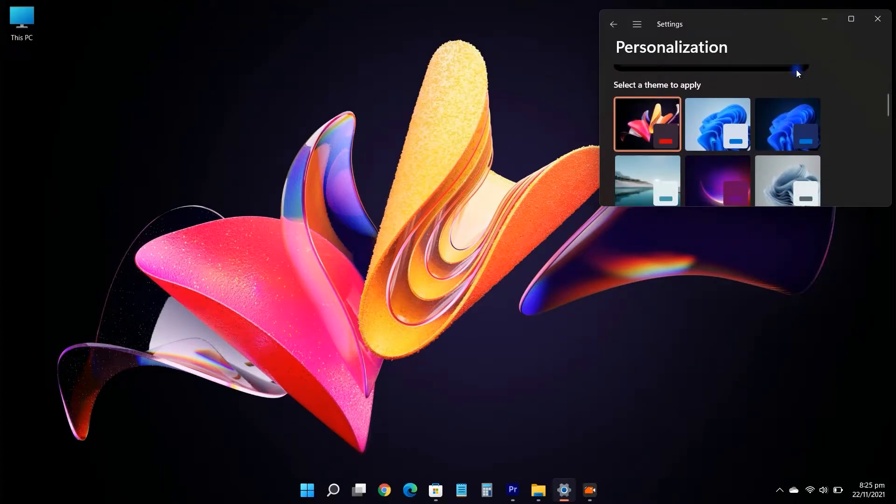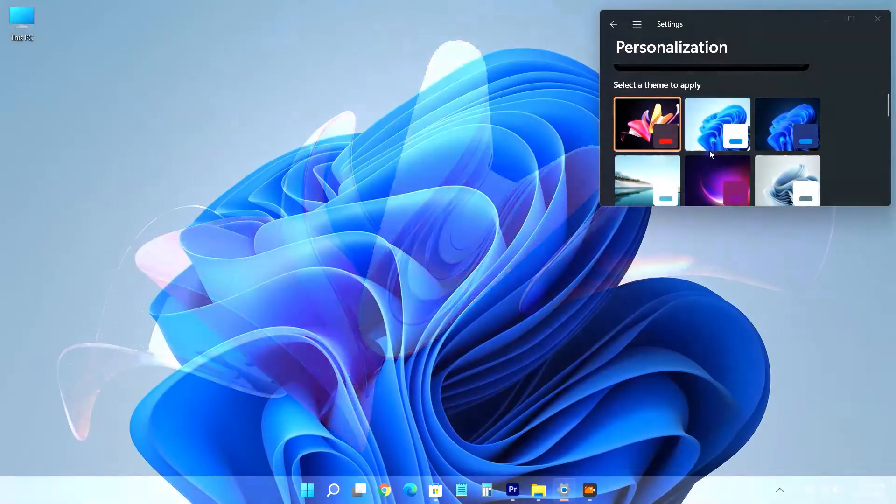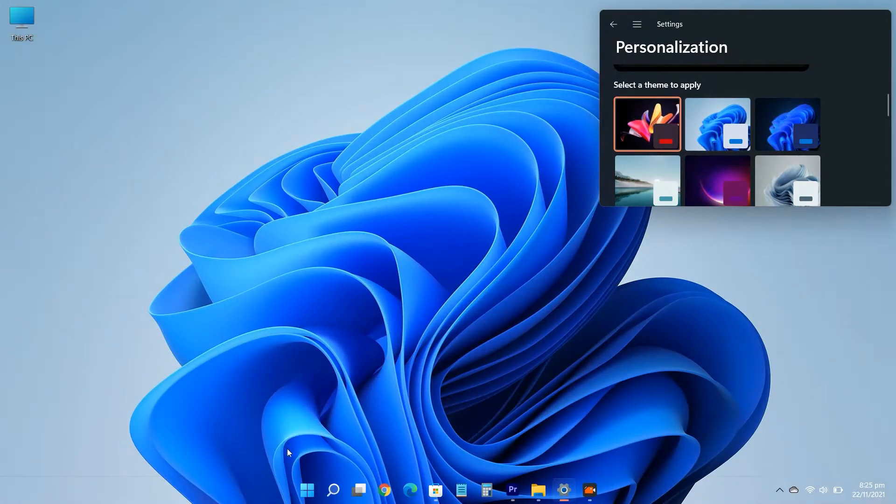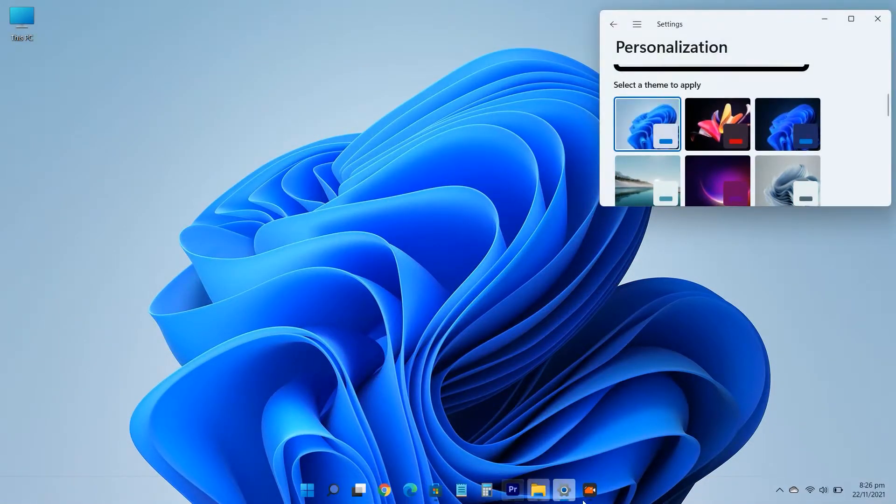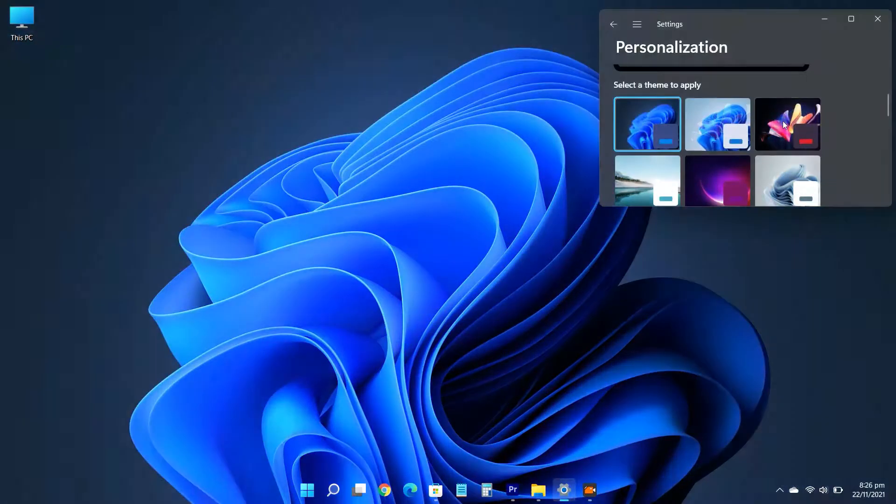In this video, I'm going to tell you how to make the taskbar transparent in Windows 11. If you want to make the taskbar more appealing, you can change its transparency level.